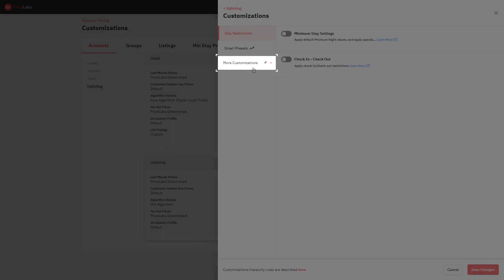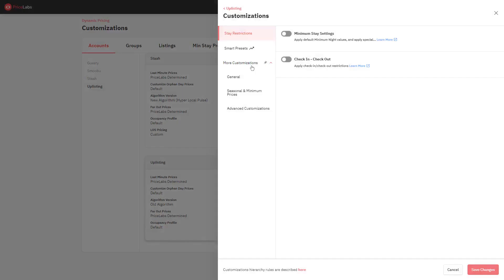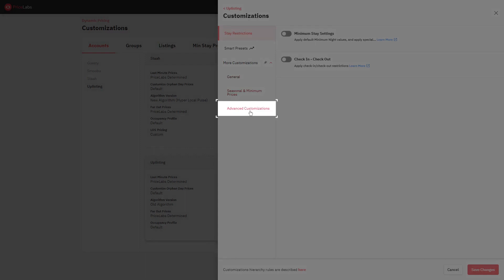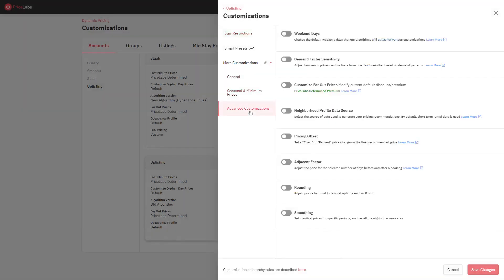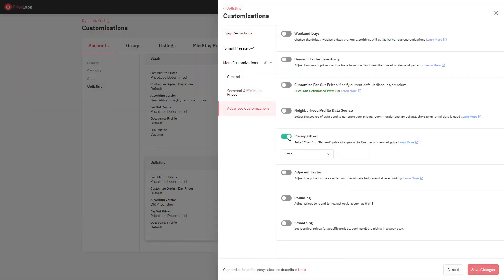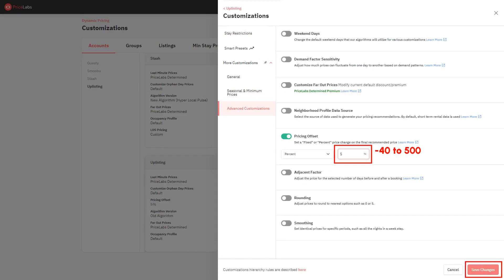Click More Customizations and select Advanced Customizations. From here, toggle on Pricing Offset. Click on this dropdown box to select between fixed or percentage. Enter the value in this box and make sure to hit Save Changes.